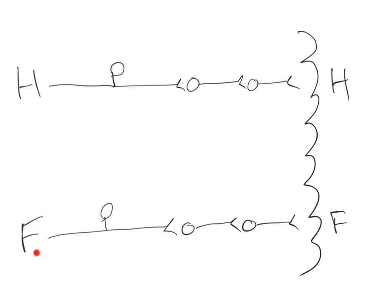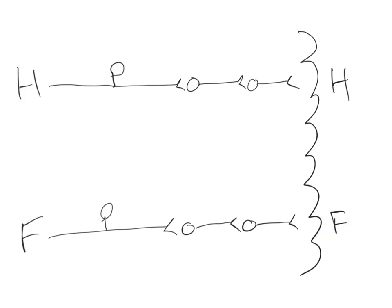Likewise, if you stimulate the skin of your foot, those impulses are sent into the central nervous system along a different chain of neurons, and they ultimately activate a different part of the sensory cortex.